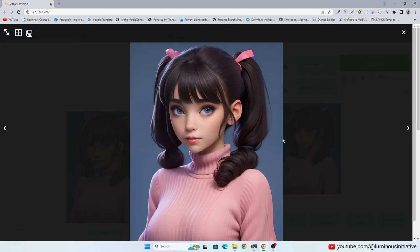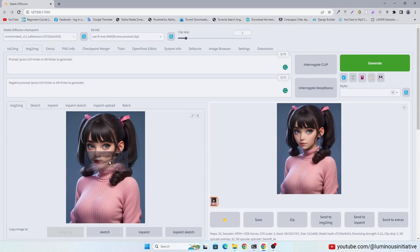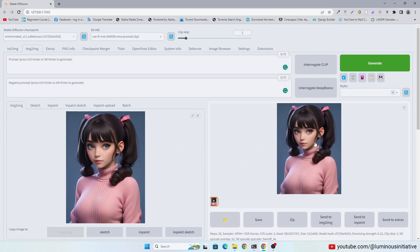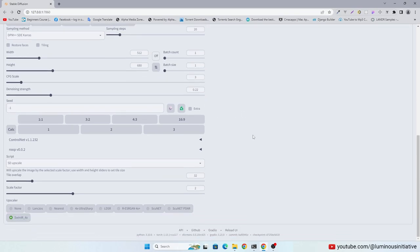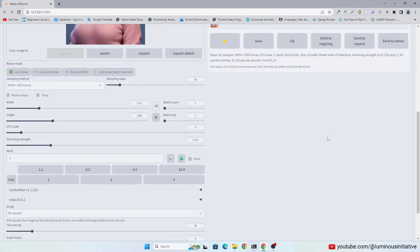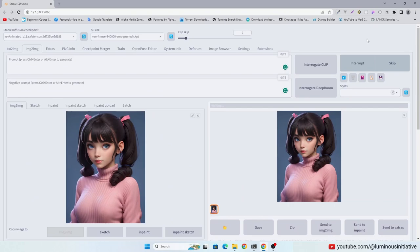See it's already much clearer than before. Drag and drop this new generated image again into image to image. Don't change anything and click Generate again.